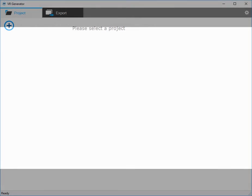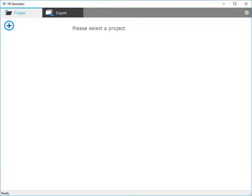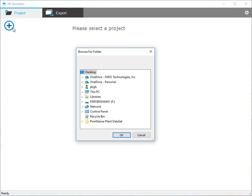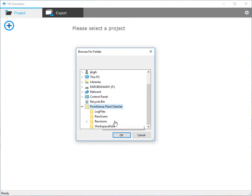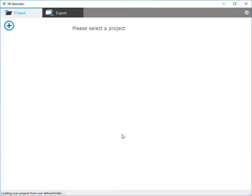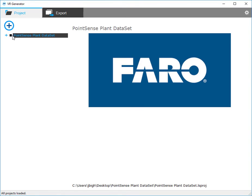Hello, my name is Joshua Bigham with Ferro Technologies and today we'll be talking about the new VR generator app. To get started we're going to click the plus and navigate to our data set. Now the data set will load in and we'll have a preview image once we click the box.